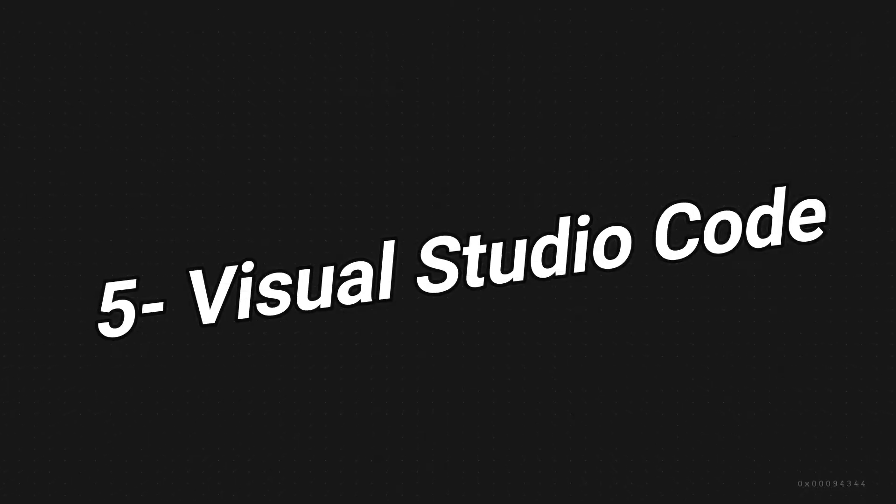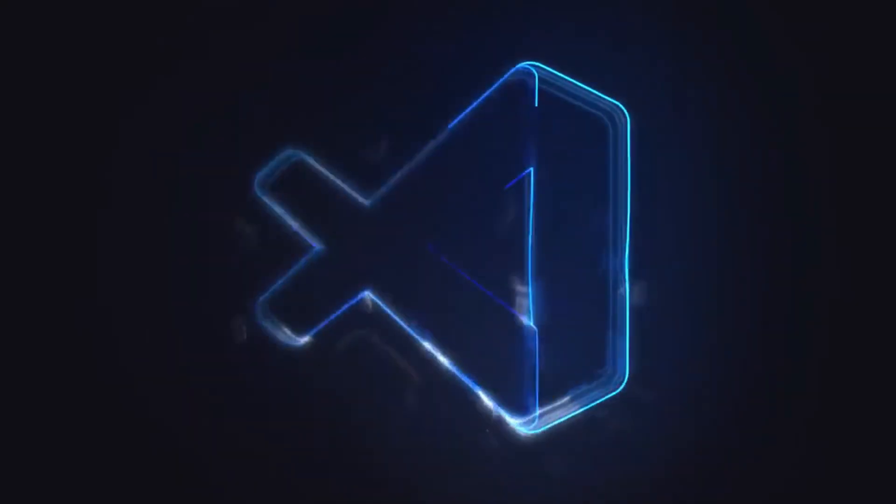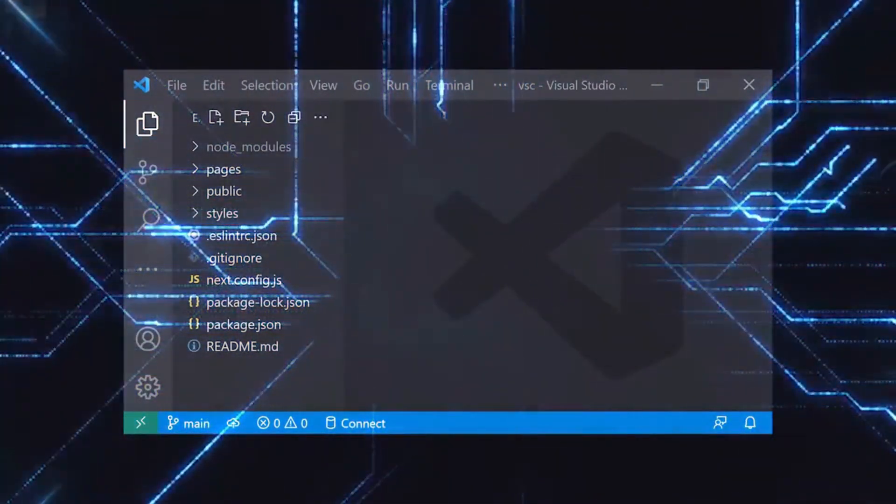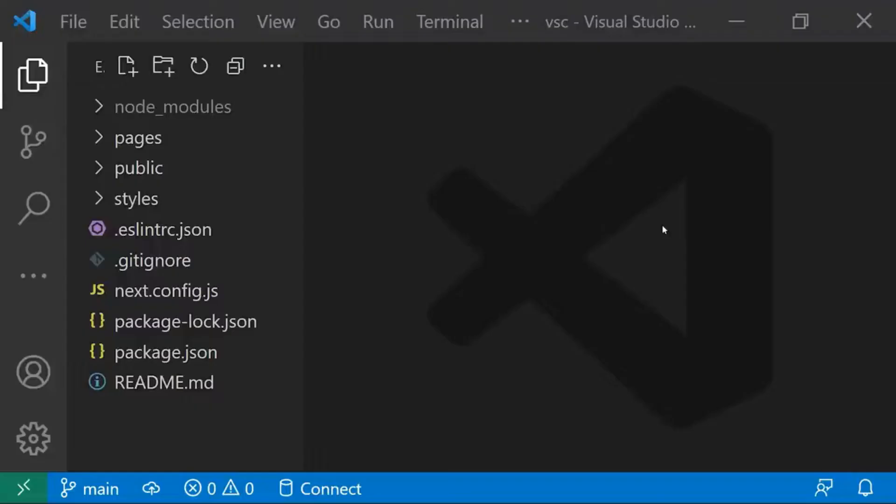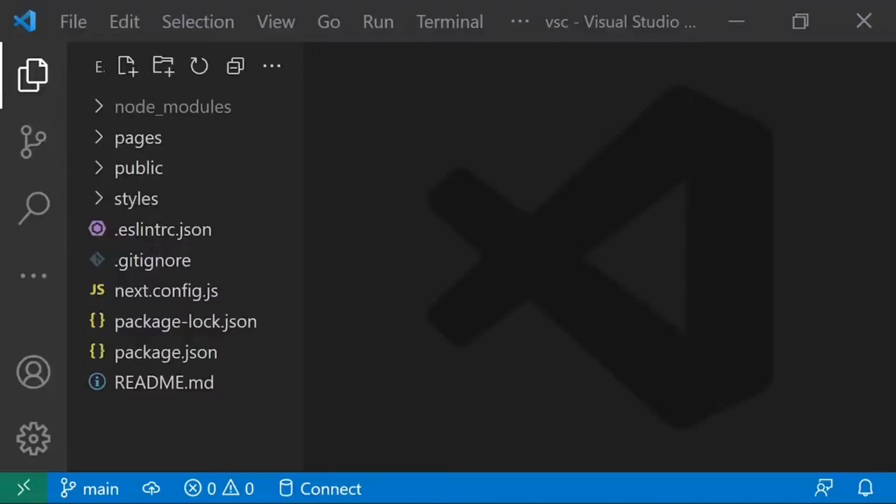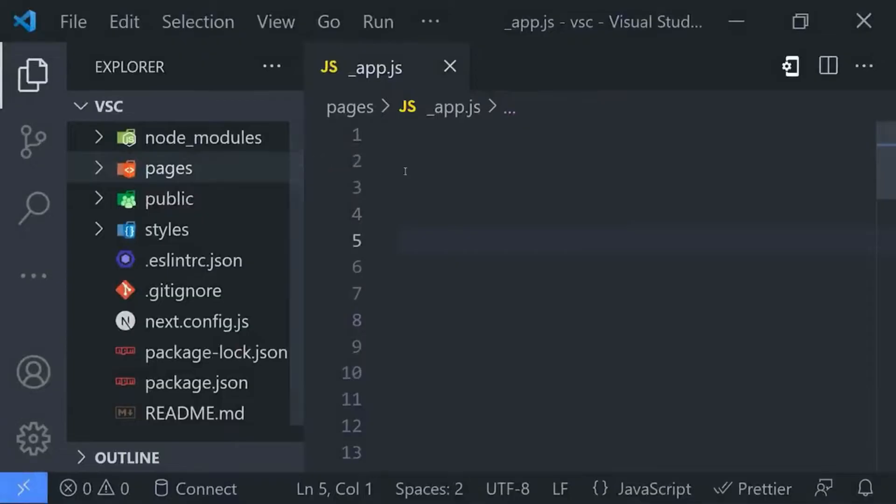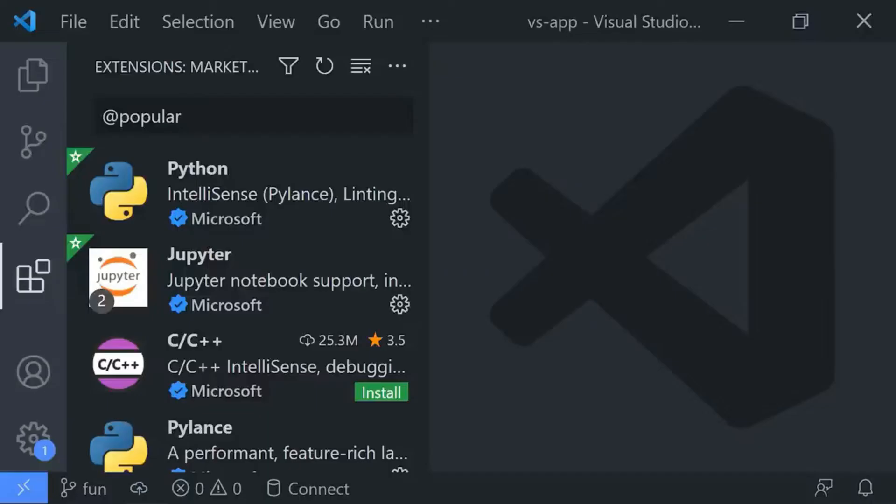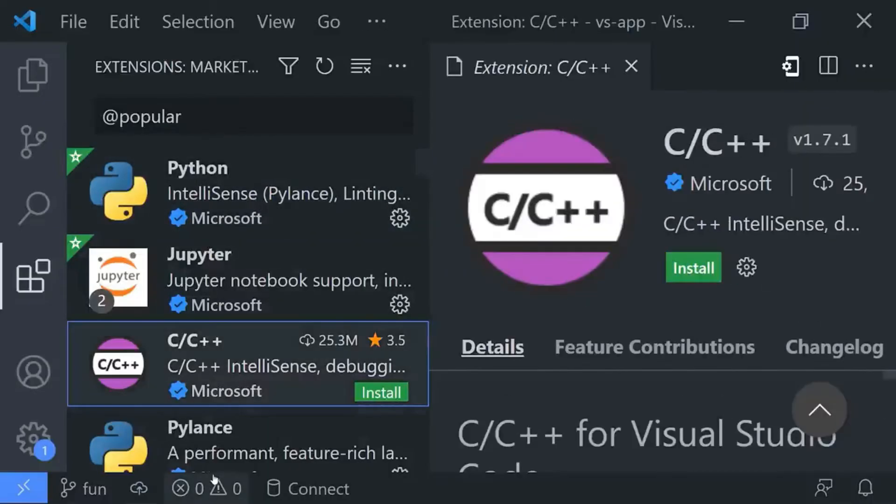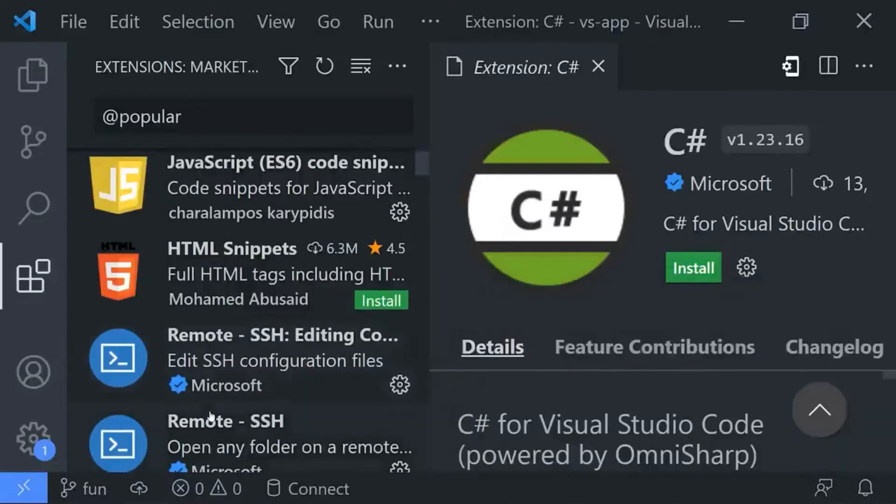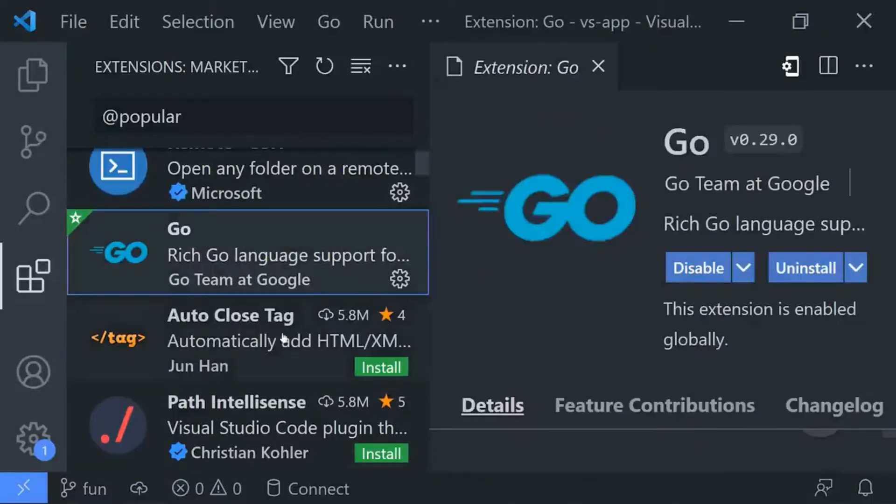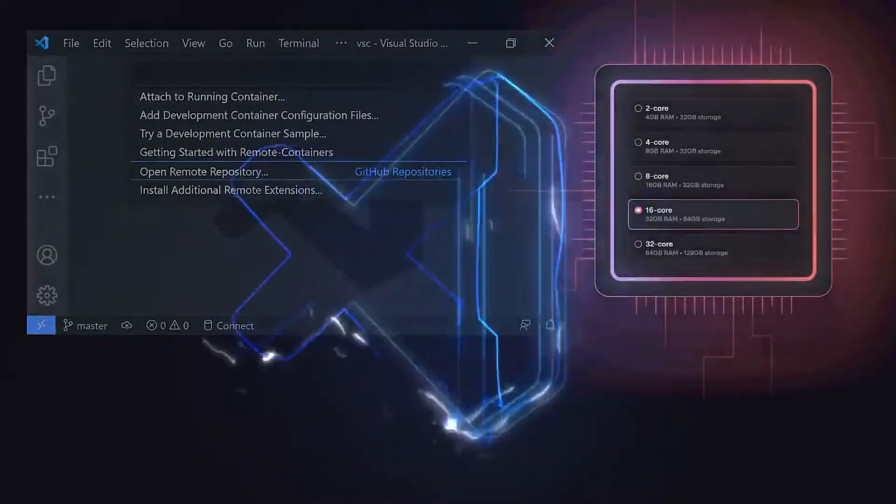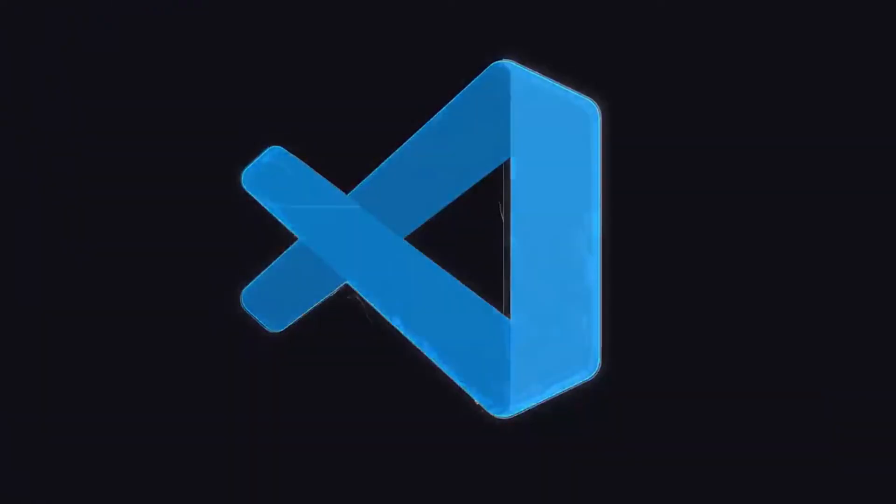Kicking off our list at number 5 is Visual Studio Code or VS Code for short. It's no surprise to see this popular editor here with its extensive library of extensions, incredible customization options and robust debugging capabilities. VS Code is a must-have for any developer, and the best part is it's available for both Windows and Mac users, making it a versatile choice for everyone.